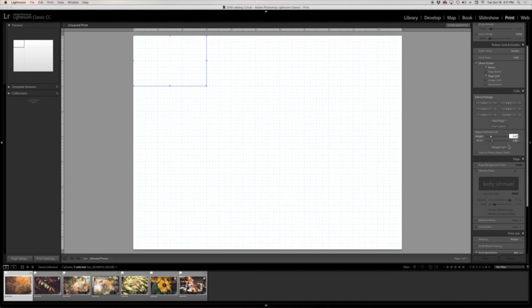And then the width is going to be three inches, so I'm just going to hit enter on my keyboard and that's going to go ahead and change that.